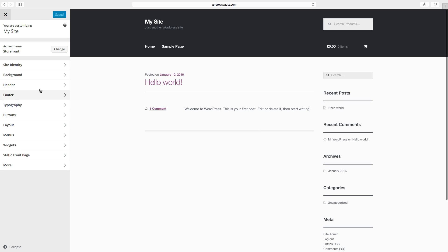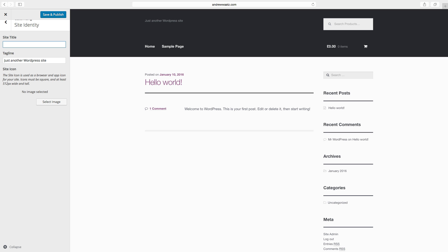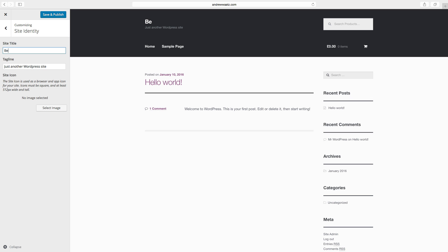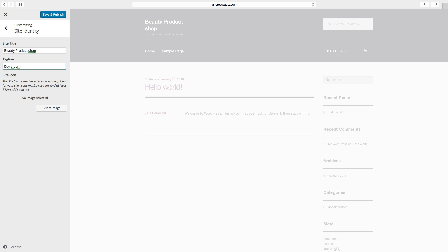Go to site identity. Here we can change the site title, so this will describe your e-commerce for the search engines. This e-commerce will be about beauty products. And you can choose a tagline. I will describe what I'm selling: I'm selling day cream, night cream like that.